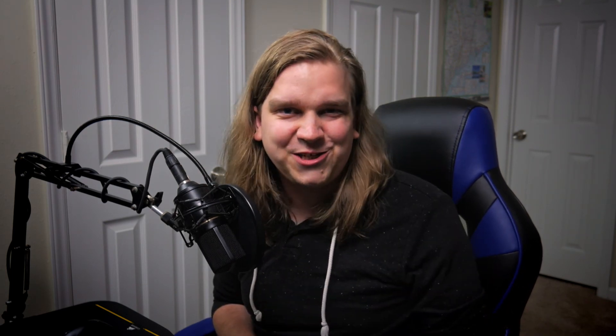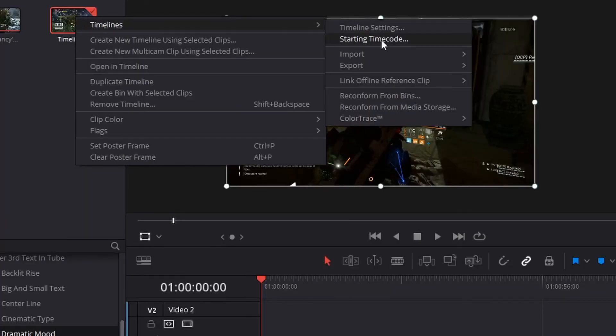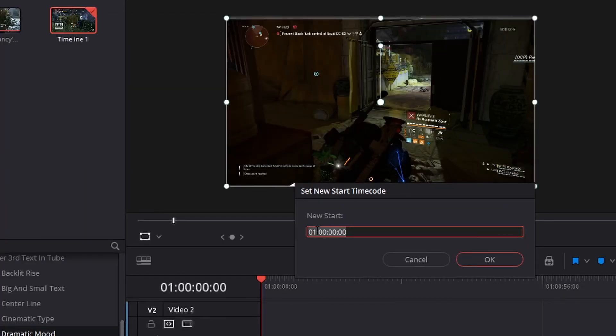So here's how to change it. If you already have a timeline open and want to change that starting time code, you just right click on your timeline in the media pool, go to timelines, and select starting time code. Then you can change that right to zero.